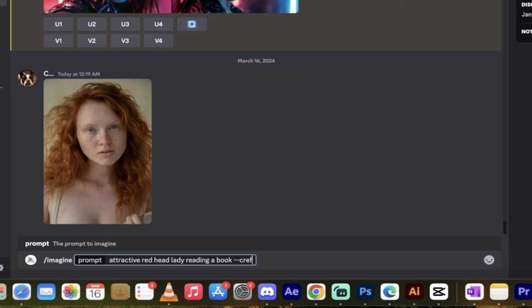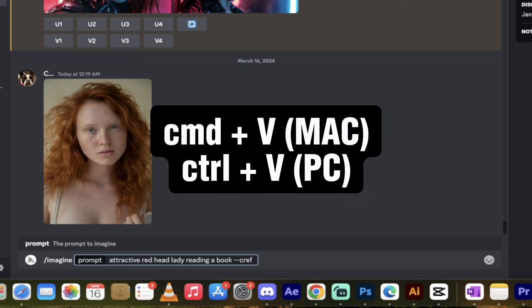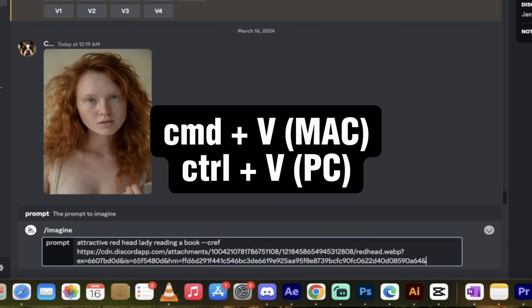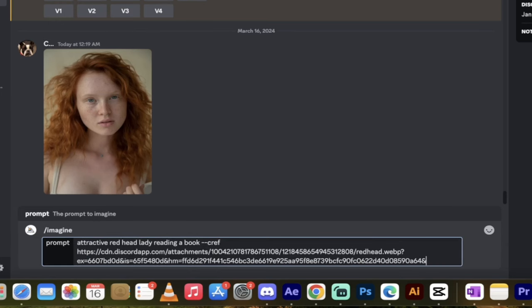This is character reference, or CREF as they call it. And then, I'm going to hit Spacebar, and now I'm going to copy in that link I saved earlier. So I'm just going to hit Command-V. I'm on a Mac. If you're on a PC, it's Control-V, and paste that in there.